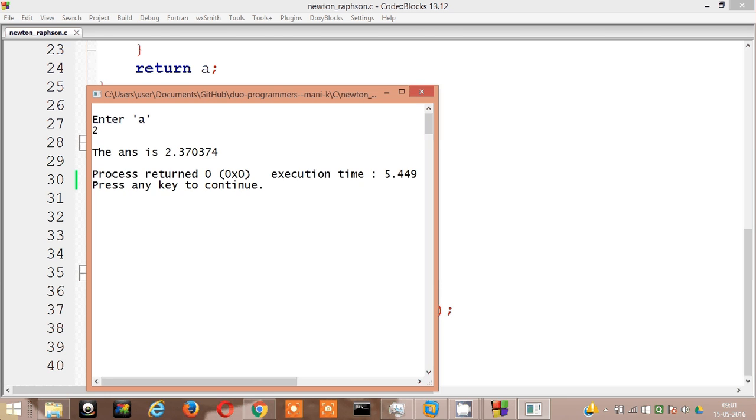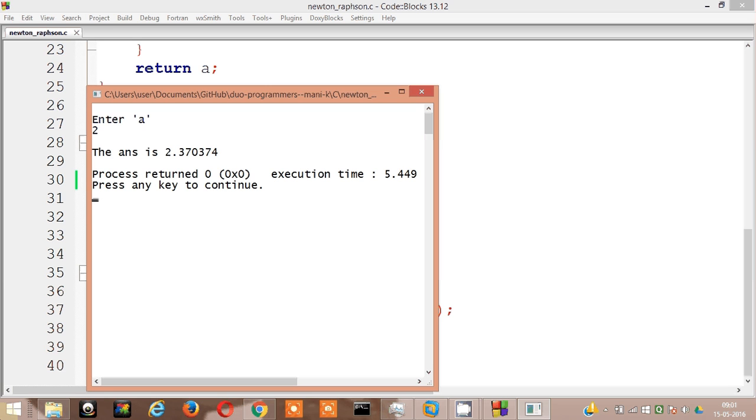Let's run it. Enter a, I guess 2. The answer which I am getting is 2.370374. But the answer they are giving is 2.15. I know I am right because in the book they have only went through 4 iterations but I went 50 iterations, so I am right and the answer is more or less close.